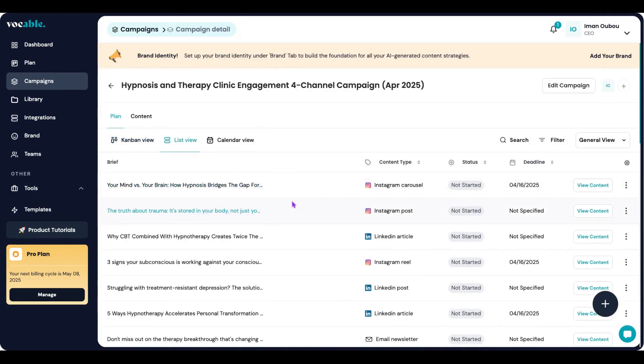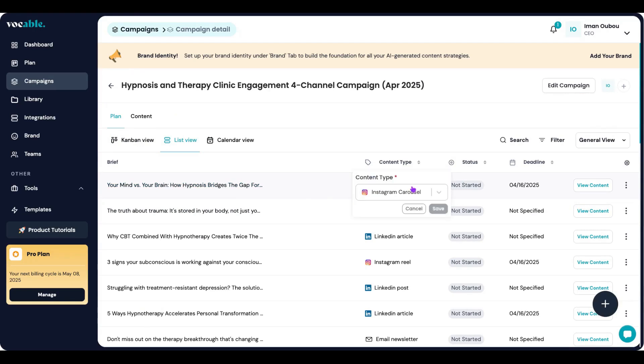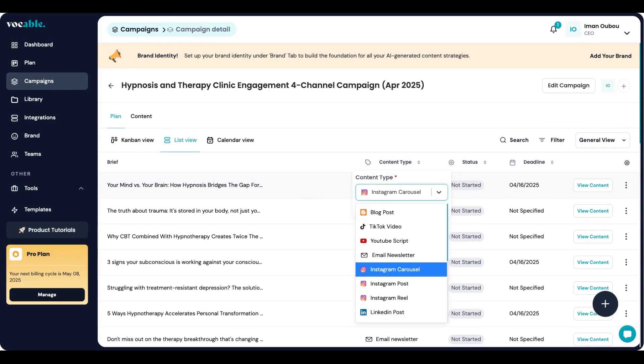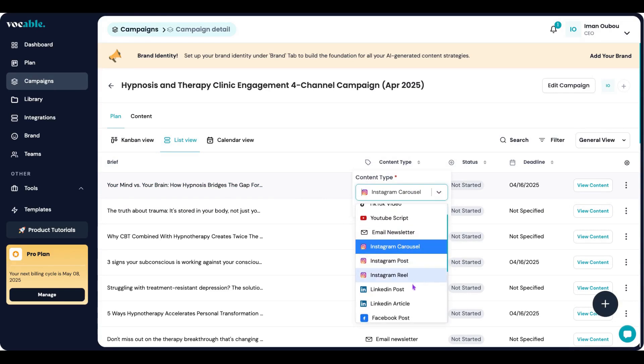So let's go back to review the post ideas before I start batch creating the content. Let's say I love the concept of this carousel, but I think it would be better as a LinkedIn post instead. I can easily change the content type from here.